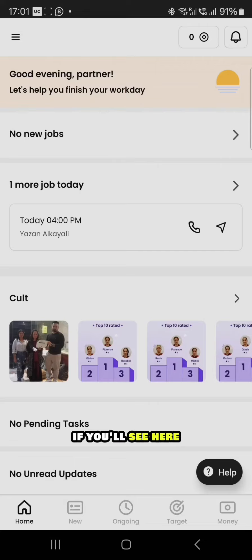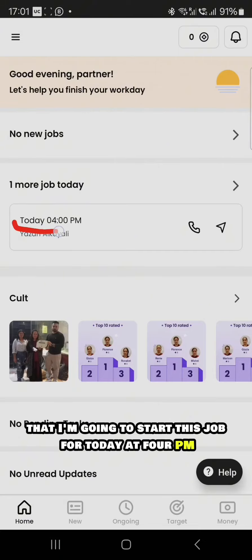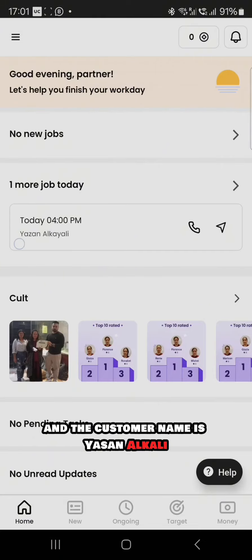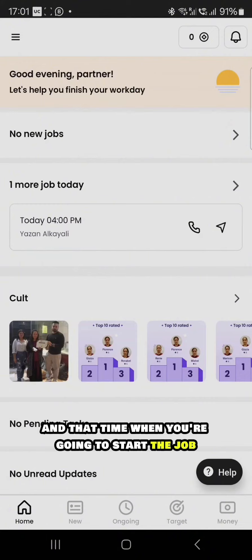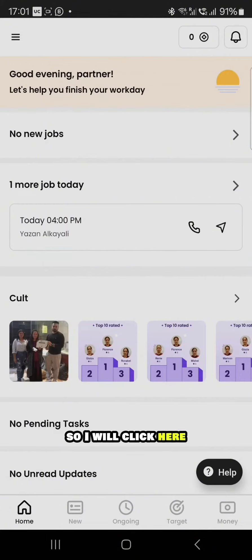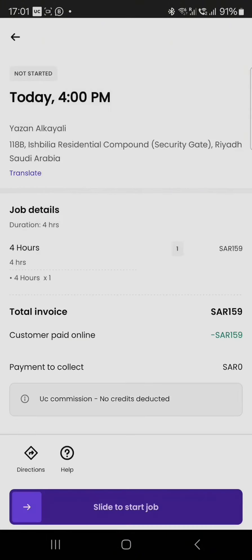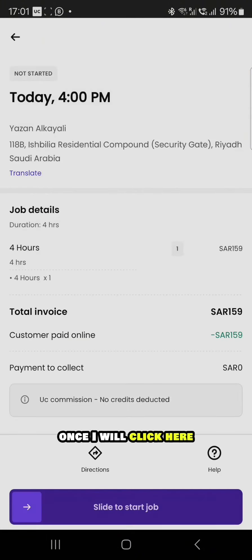For example, if you see here, I'm going to start this job for today at 4 PM and the customer name is Yazan Al Kayali. You should make sure that you see the customer name and the time when you are going to start the job. I will click here.